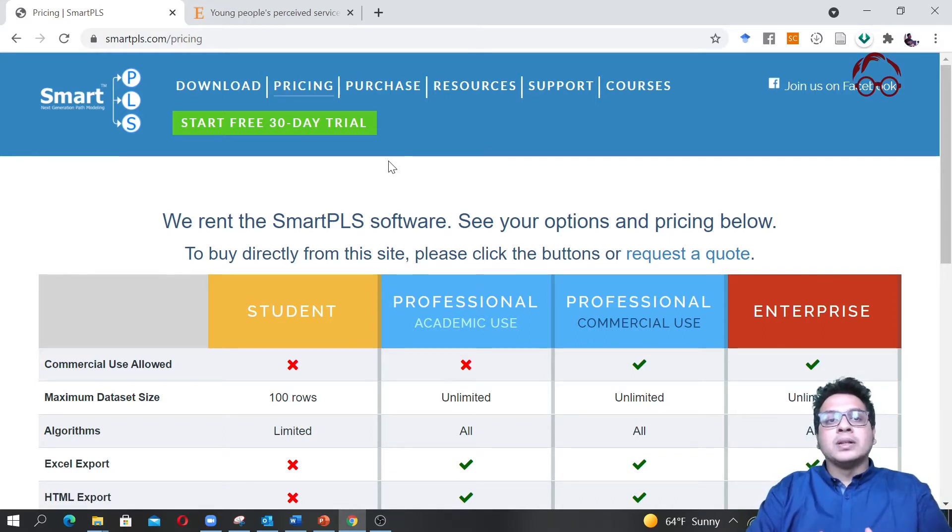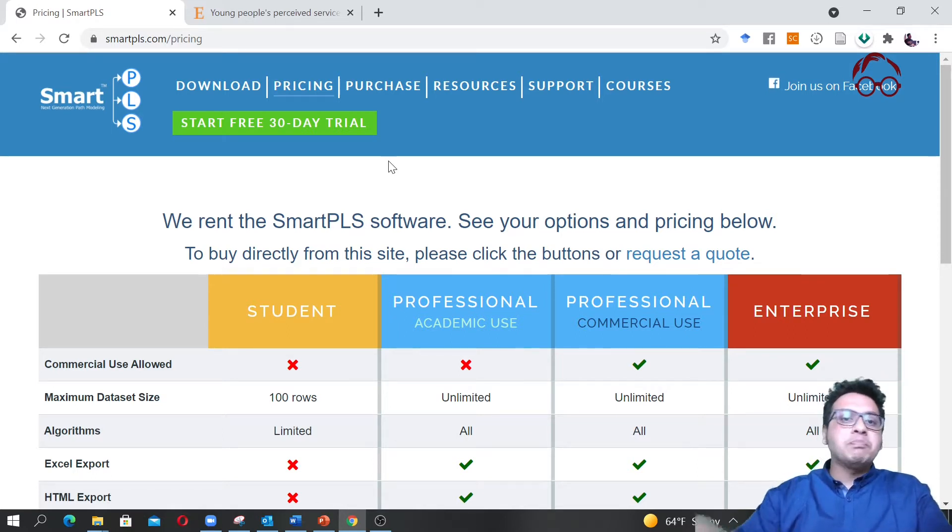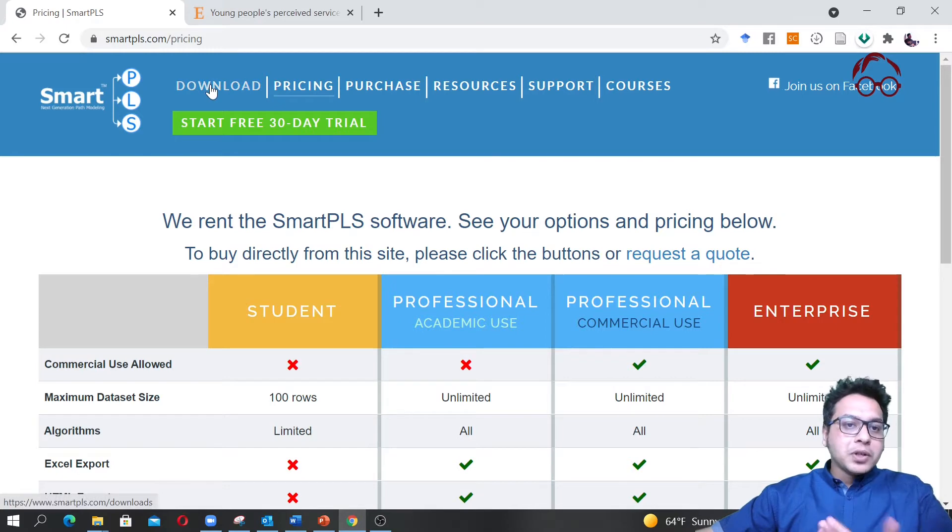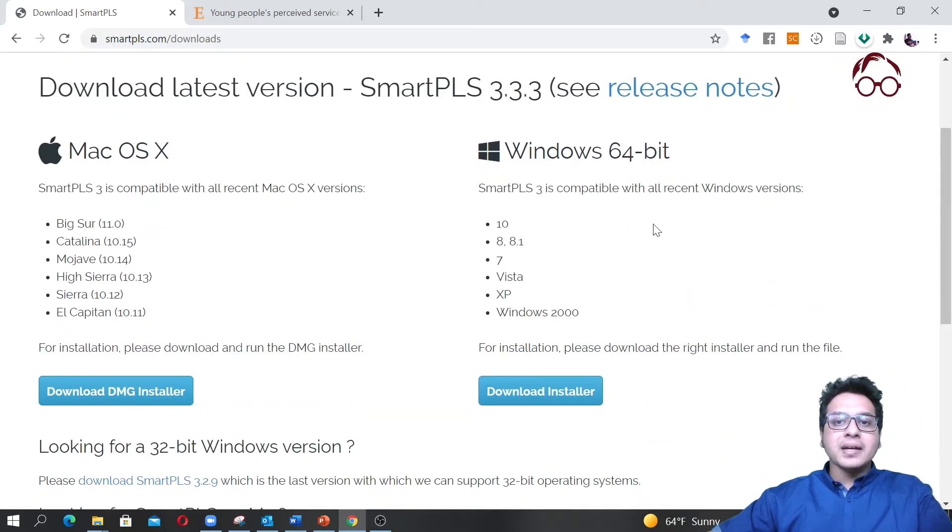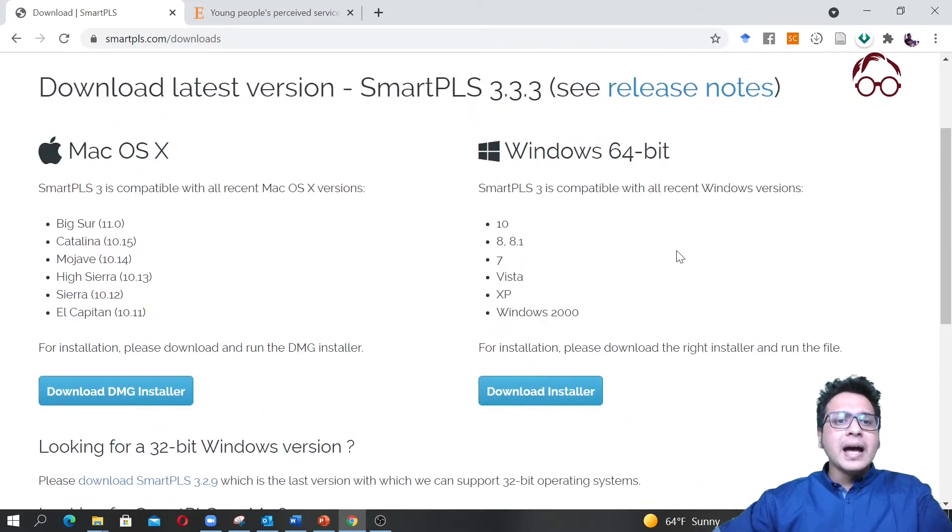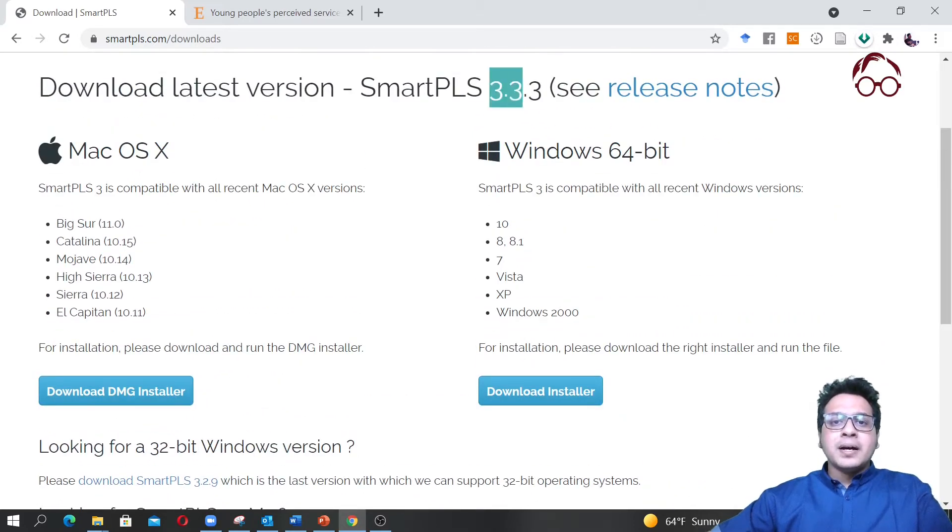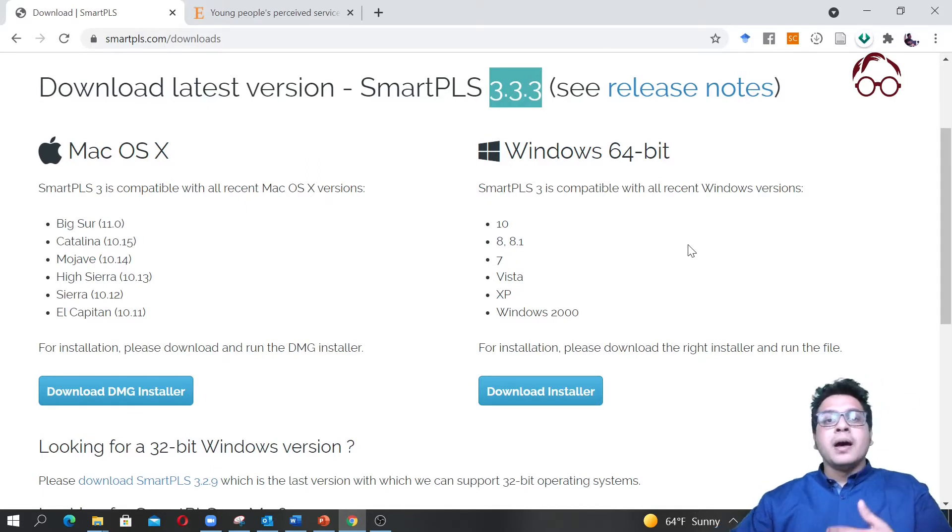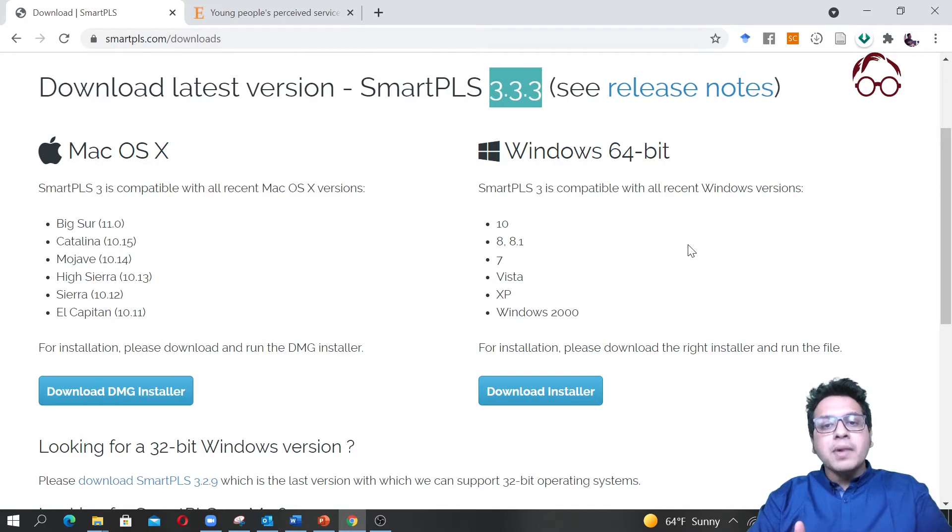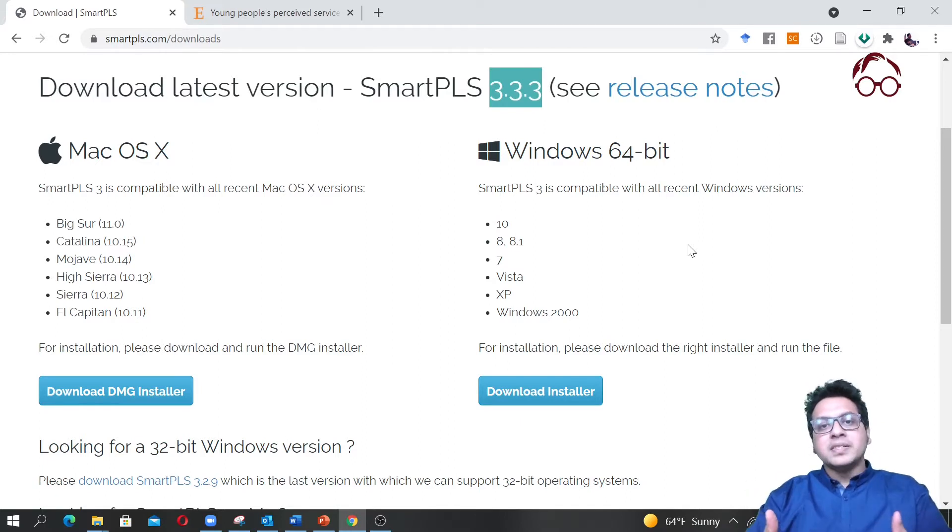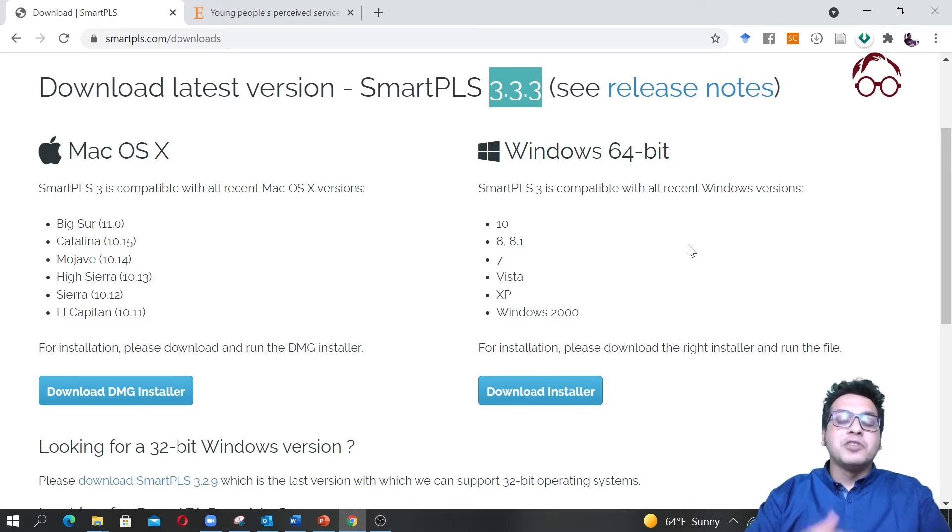Estimate the model using the dataset provided in these sessions. If you want to download, you can go here. You can see the download version for Mac and here for Windows. Currently we have version 3.3.3 which is the latest version. The developers keep updating it from time to time, and when there's a new version it comes with more features and improved visualization.